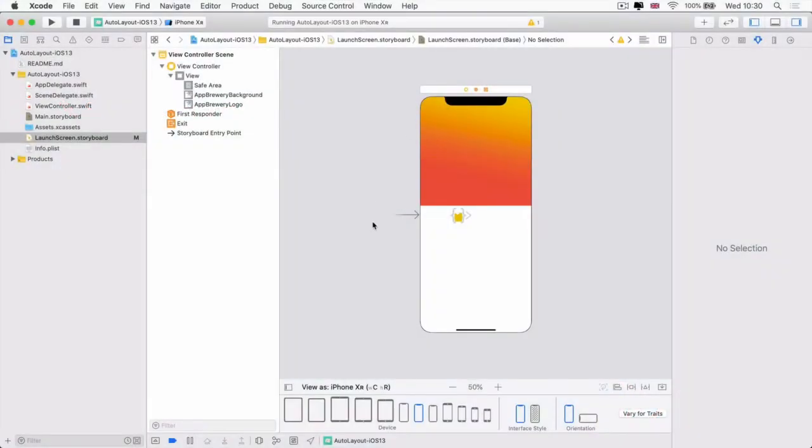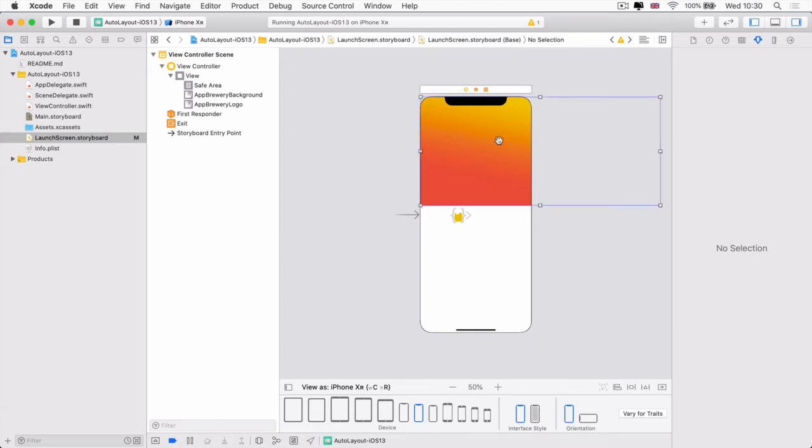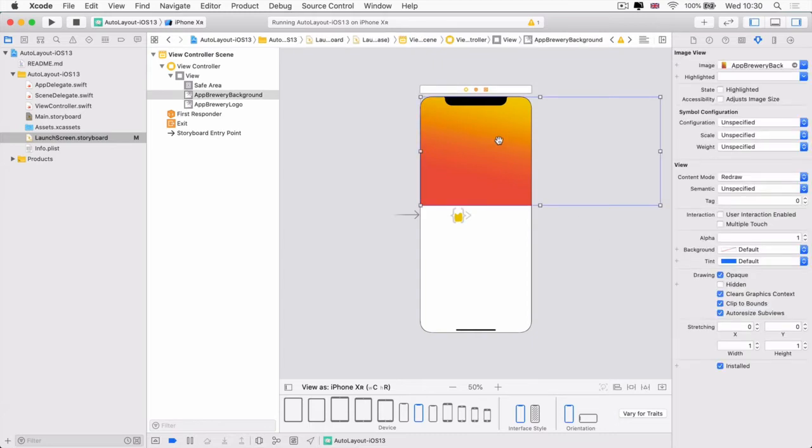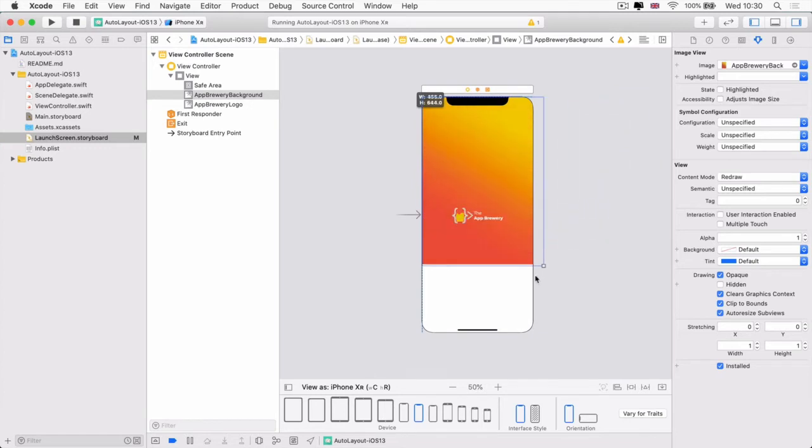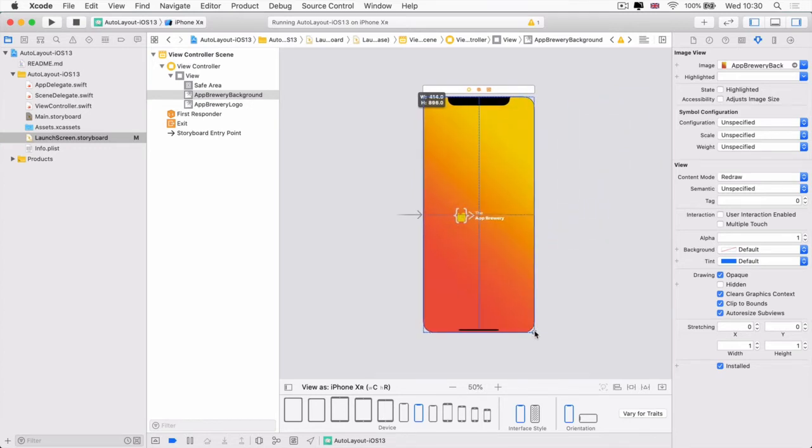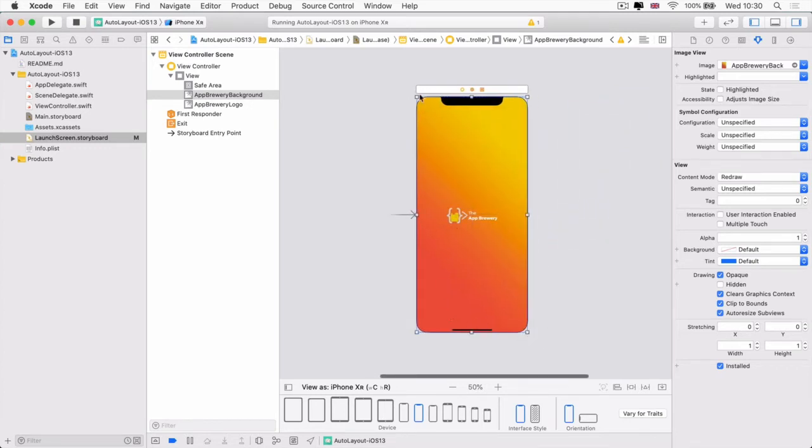To begin, let's make sure that you also have the same size class selected, the iPhone XR, and that it's in portrait mode. And then we're going to select our app brewery background image view and we're going to resize it so that it fits the entire screen of our iPhone XR.